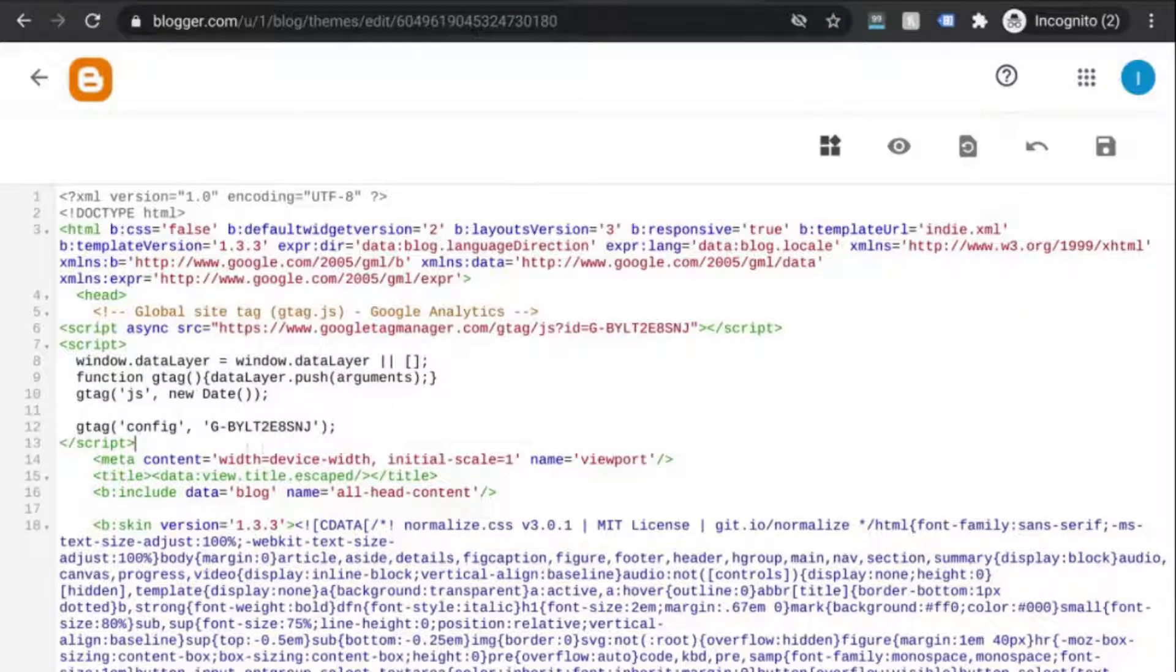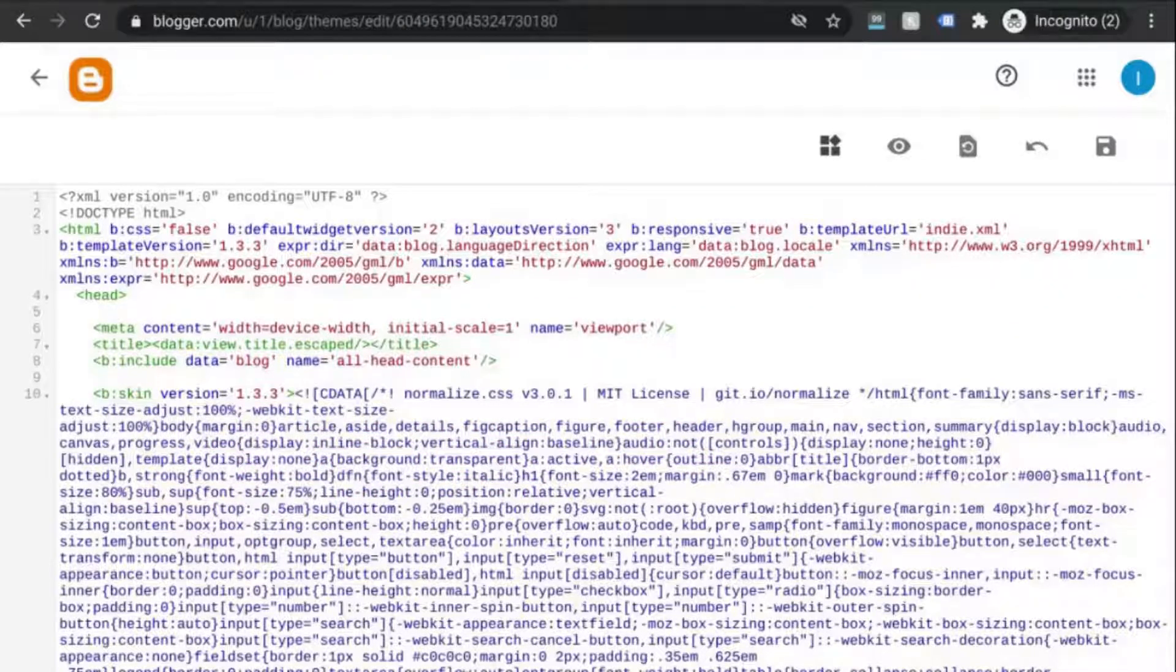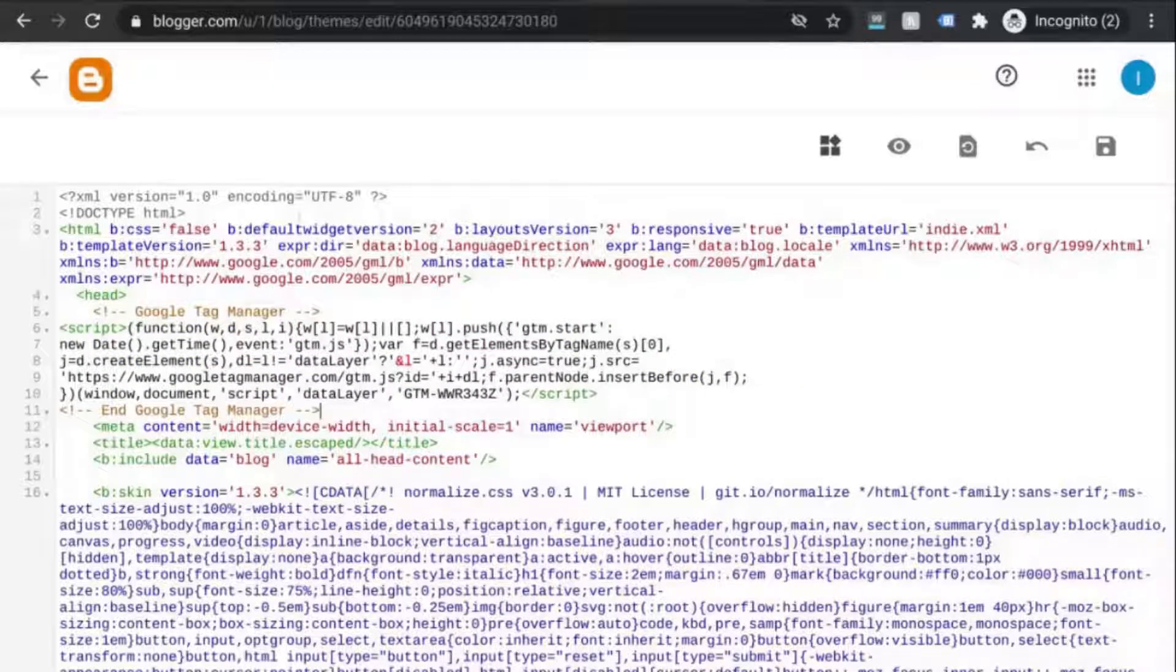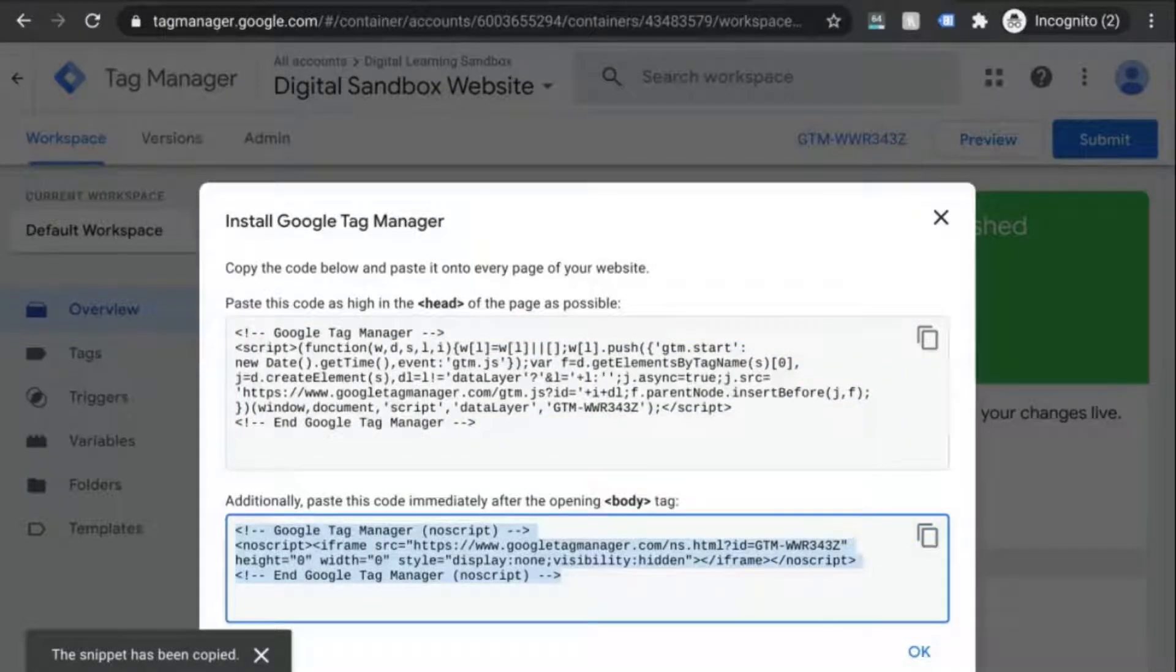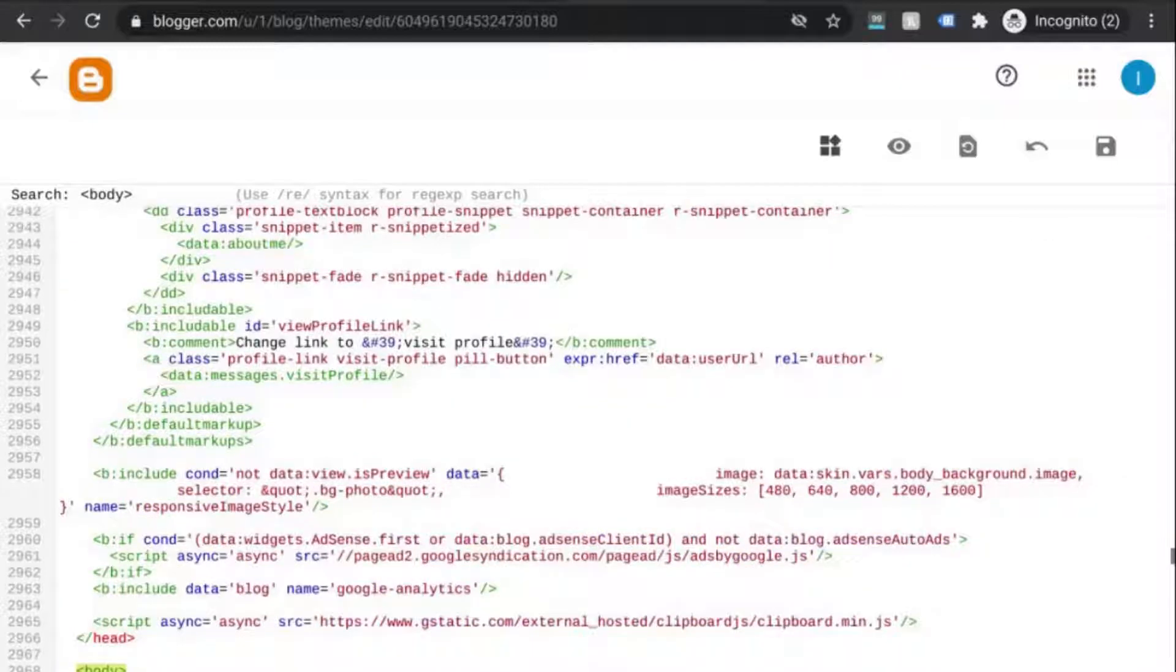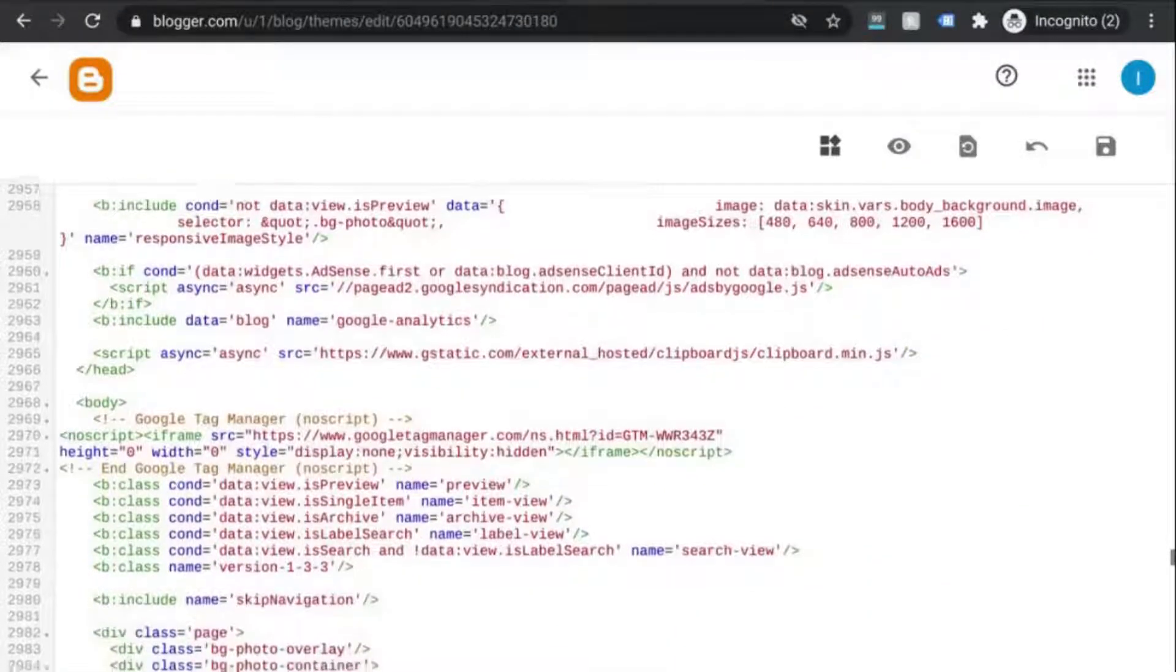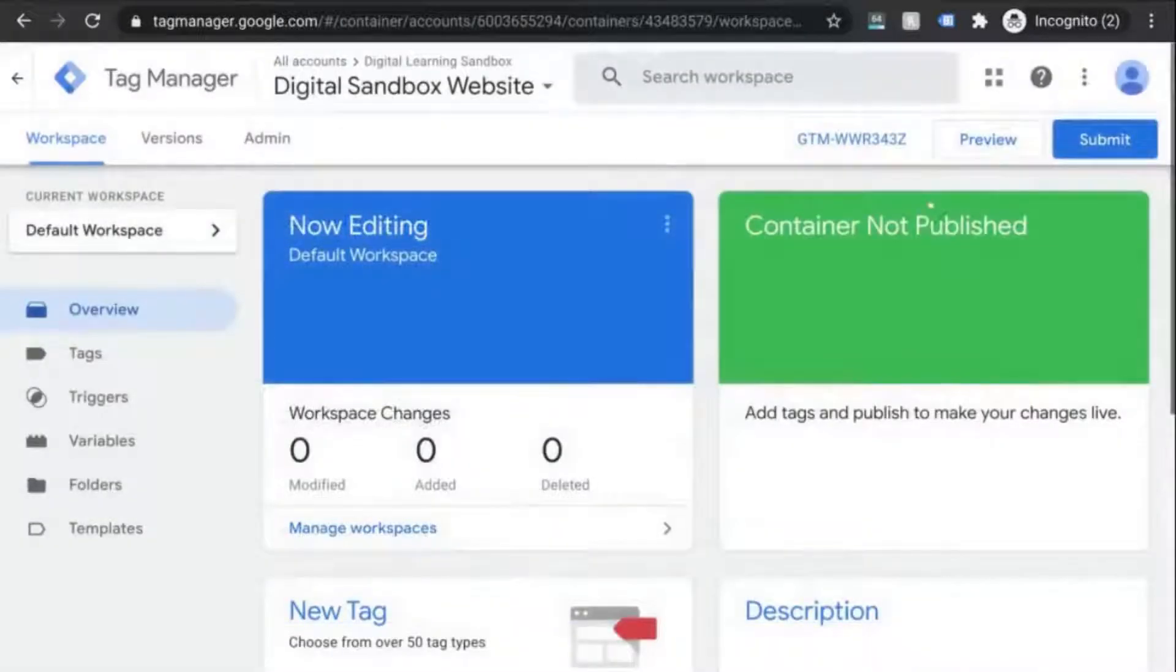Then you'll see the instructions to install GTM. So copy this first snippet of code. Go to your HTML. We'll remove the snippet from the previous example and we'll paste our code as high up in the head tag as possible. Go back to the instructions. Copy the second snippet of code. Go to the HTML, find the opening body tag, and paste that snippet of code right after the opening body tag there.